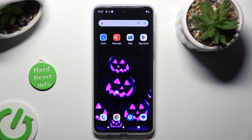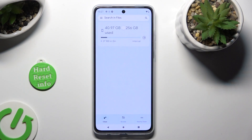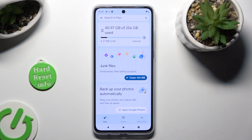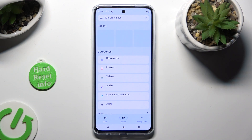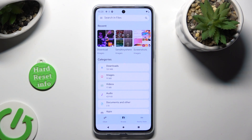You need to begin by locating an app called Files. When you find it, click on it. Then select the Browse section at the bottom in the middle. And finally, click on the Downloads category.